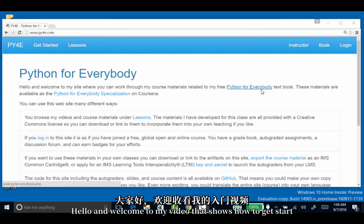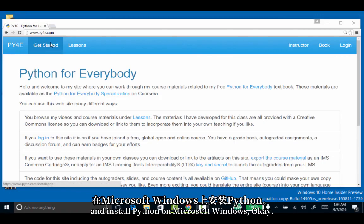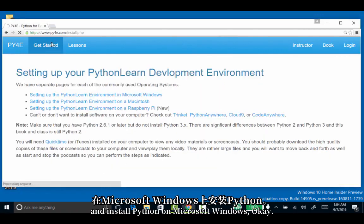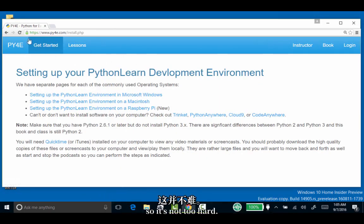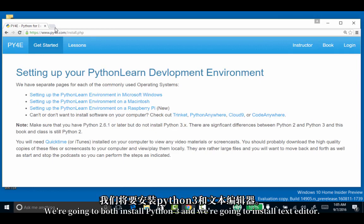Hello and welcome to my video that shows how to get started and install Python on Microsoft Windows. It's not too hard.